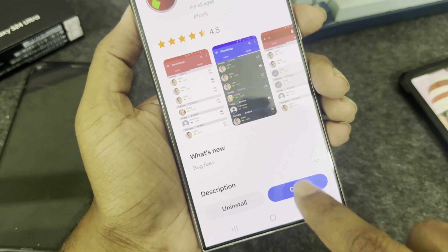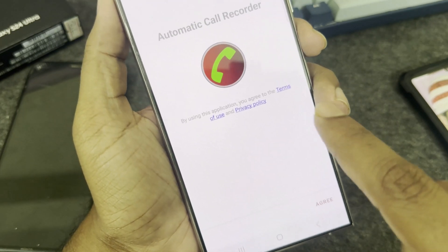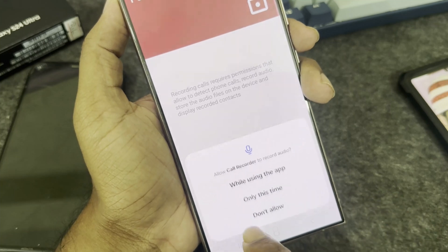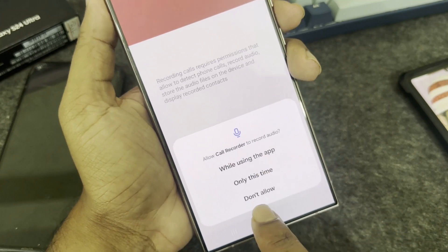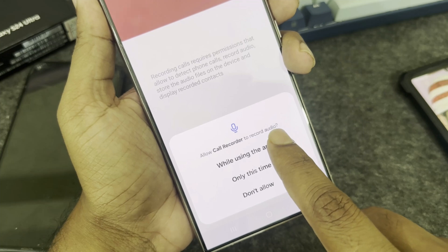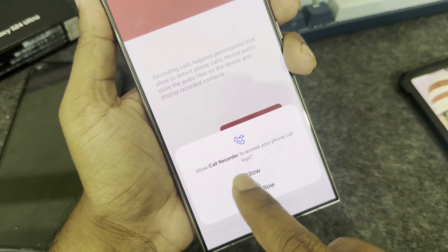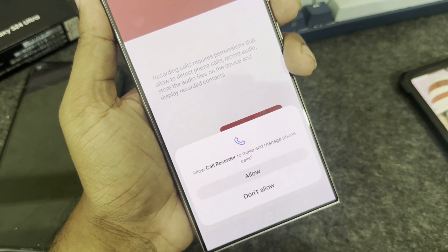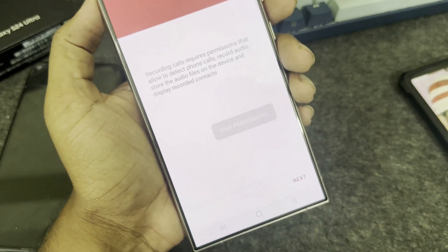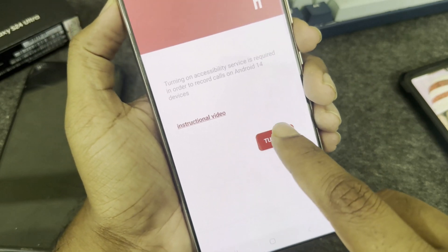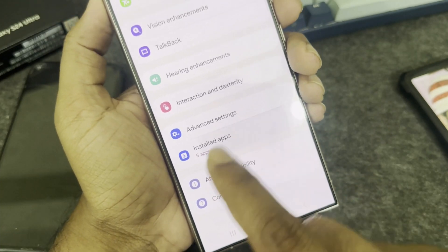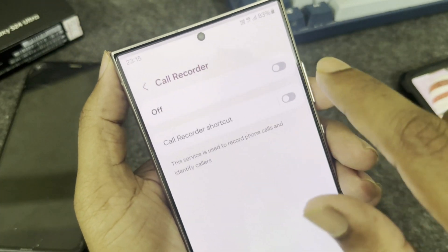Once the installation is done, press open. You have to grant the required permissions. Press next and enable the call recording option as well.